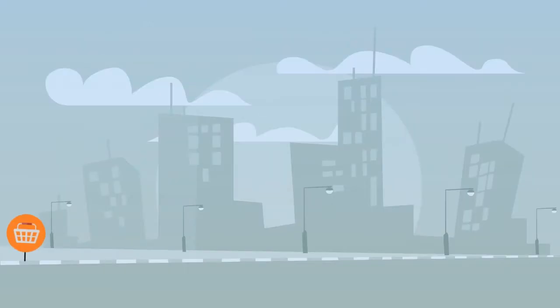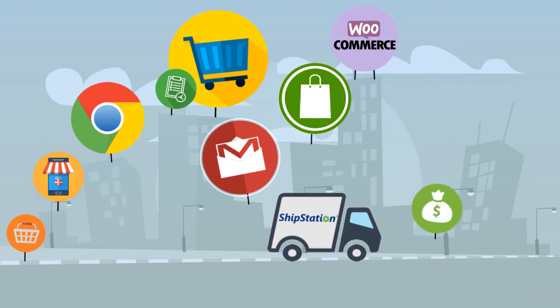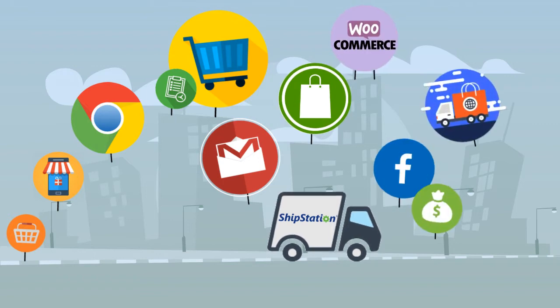After all, these are smart cloud software products, so why shouldn't we work smarter and not harder?